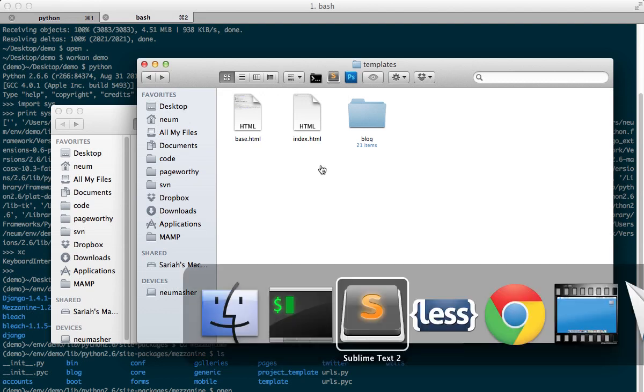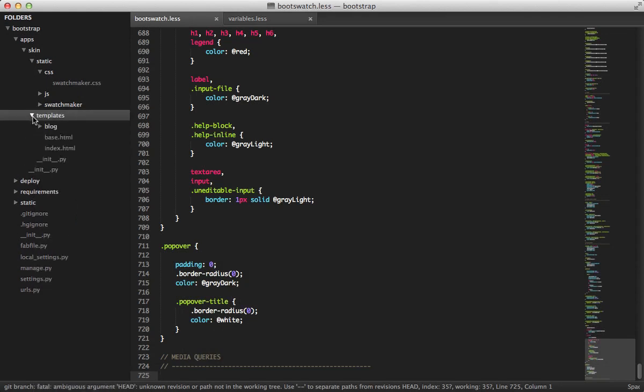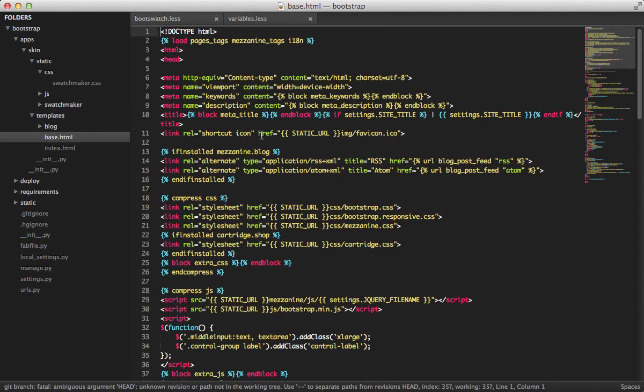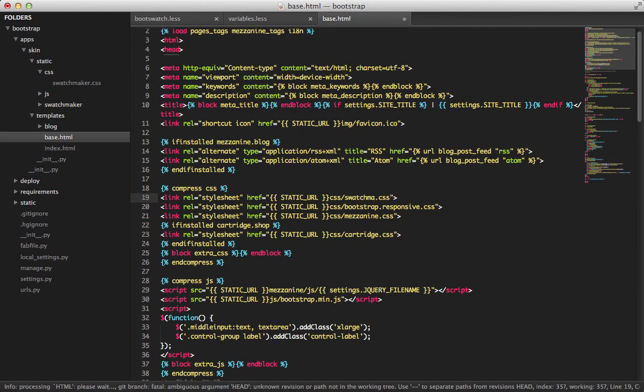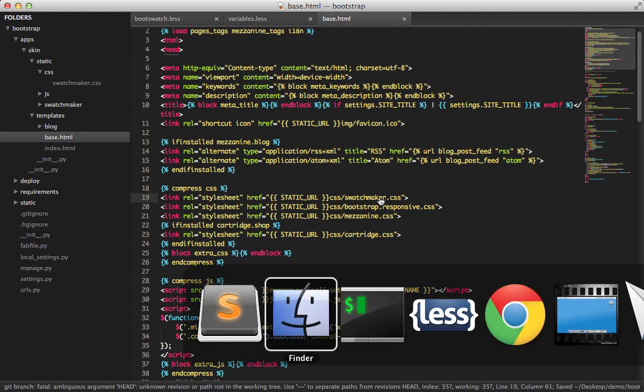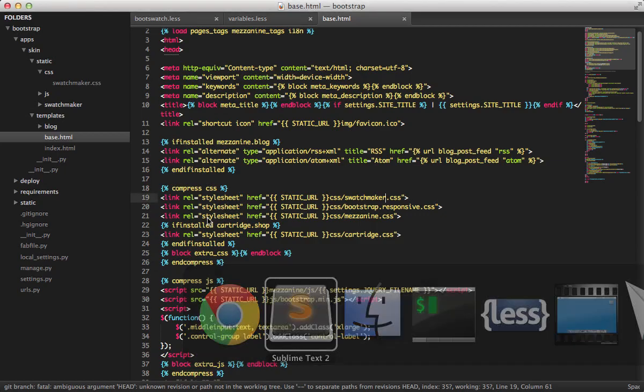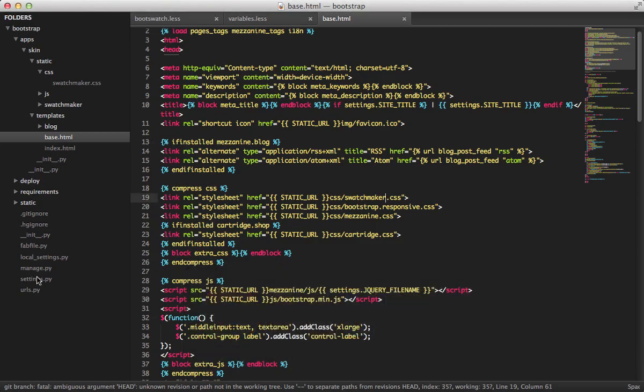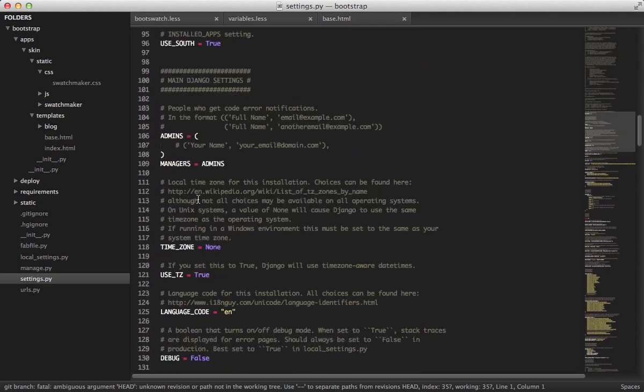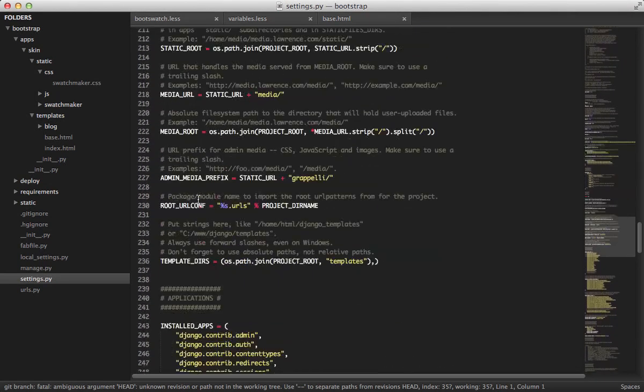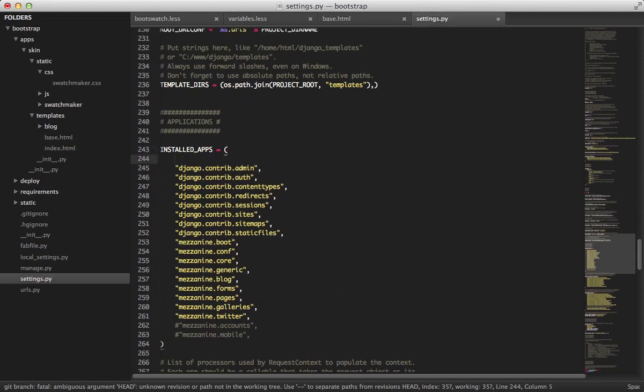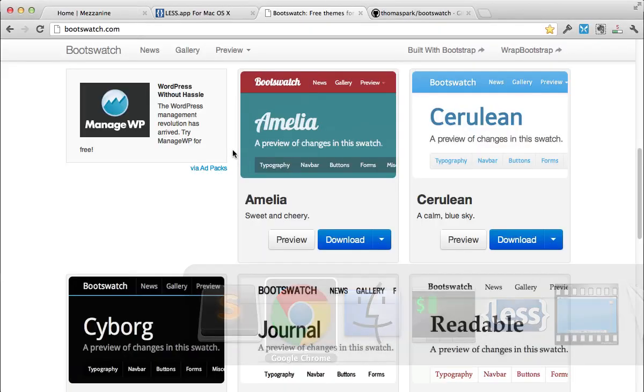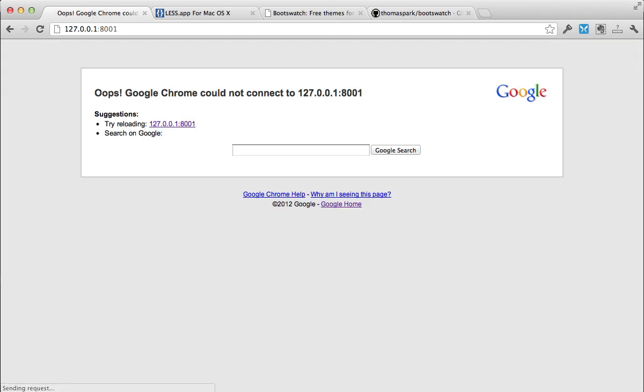Alright, so let's go back and link up our base template with our new... I'm just going to save that. And we should... Oh, one thing I'm forgetting here. So one thing, in order to add this skin, I need to add the app. And in order to do that, we need to add it to our settings. Installed apps. Put it at the top so it's seen first. In this case, skin.